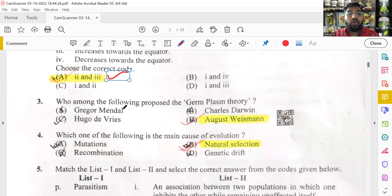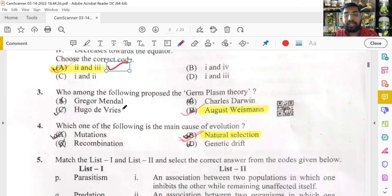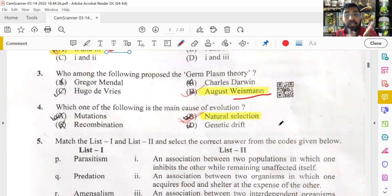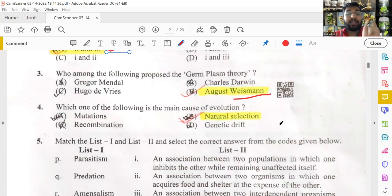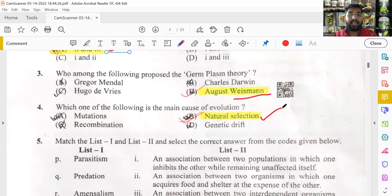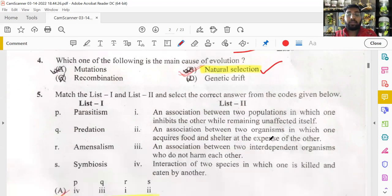August Weismann proposed the germ plasm theory — a direct question. Next, the main cause of evolution: all four options — mutations, recombination, natural selection, and genetic drift — contribute to evolution. However, the question asks for the main cause, which is natural selection. If 'all of the above' had been given it would have been ideal, but since it wasn't, natural selection is the best answer.